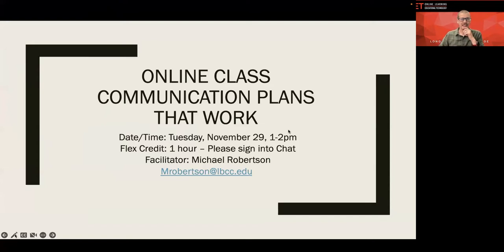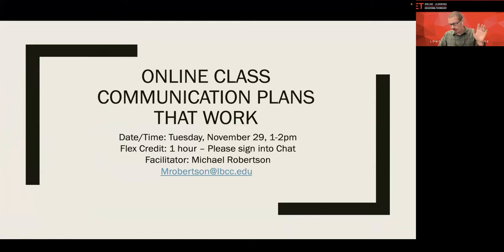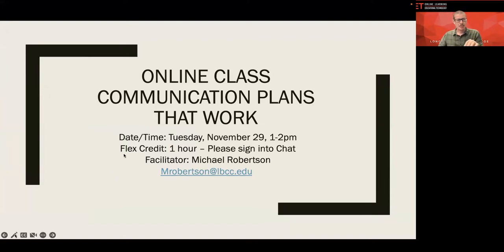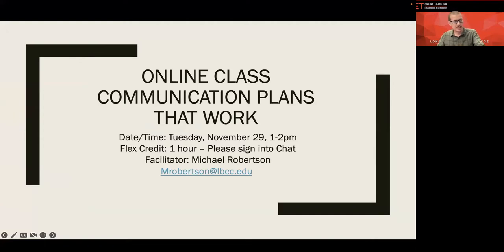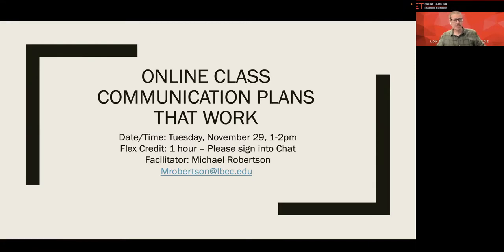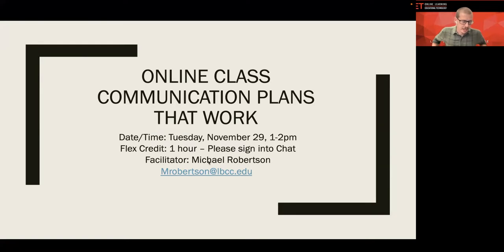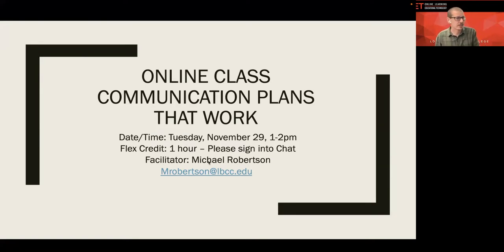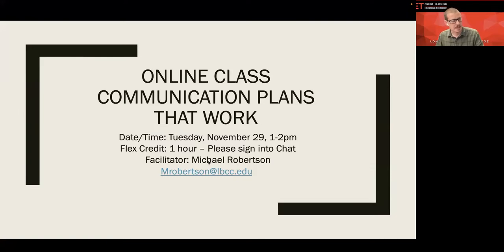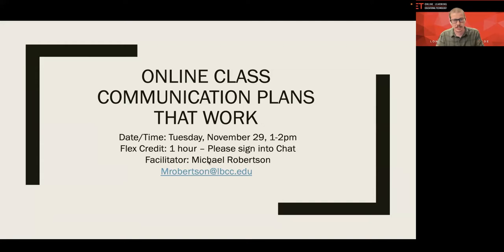If at any point during the presentation, I'm clearly talking about something that is not on the screen, somebody please unmute and yell at me. Right now, you should be looking at a PowerPoint slideshow, online class communication plans that work.